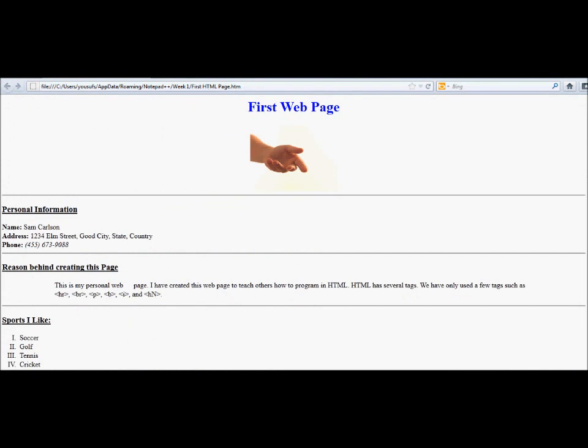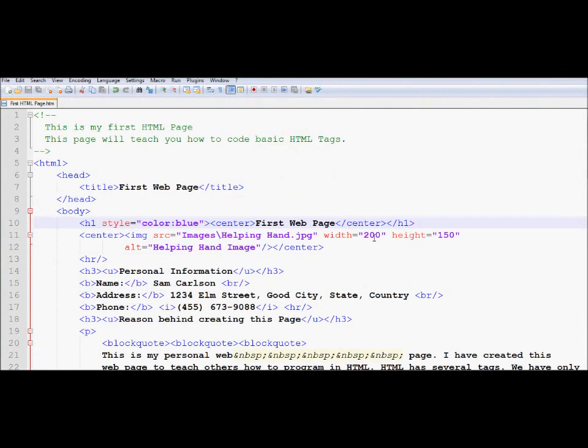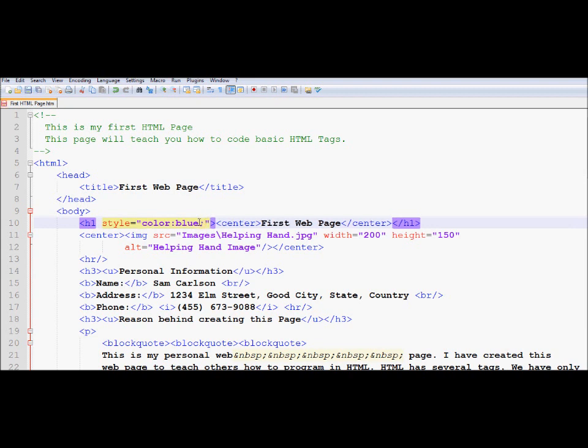So now we are going to go back to notepad plus plus. And let's say if you would like to include more than one property within a CSS style property. So in order to do that, you don't have to write style several times. Rather, all you need to do is you put a semicolon after the value of the first property.